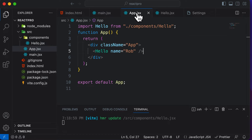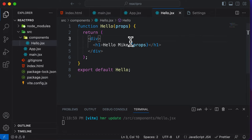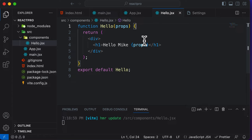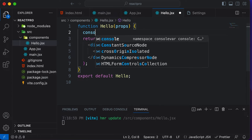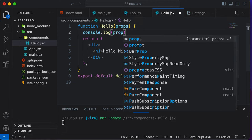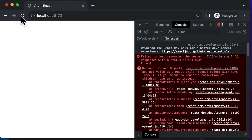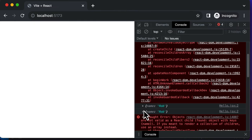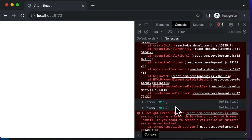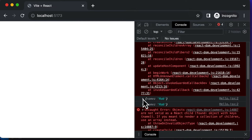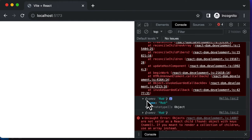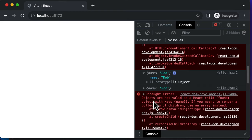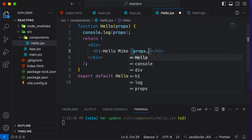Since props is an object and we've passed name as a prop, let's console log props to see what exactly we get. If I say console.log(props) and go back to the browser and hit refresh, I'm getting an object. We're getting the object twice — I'll explain why that is the case later. But for now, you can see that if we console log props, we're getting an object that has this name property right there.